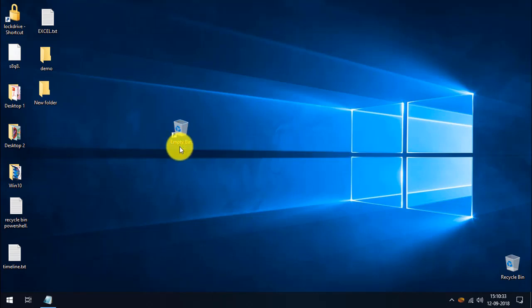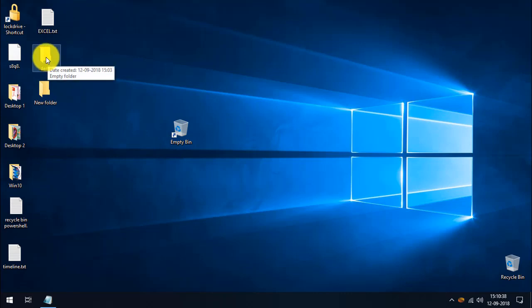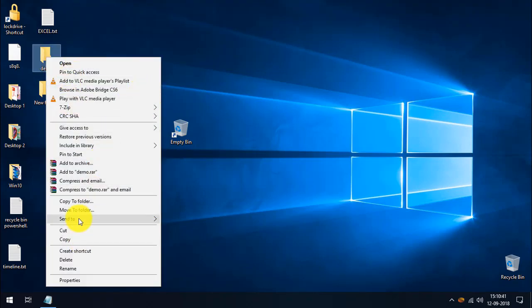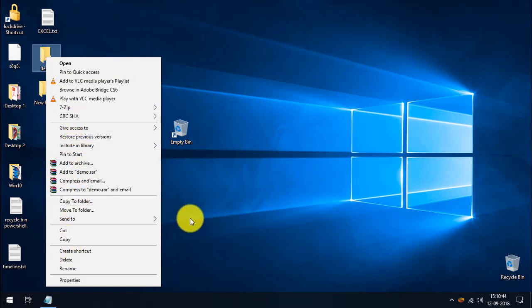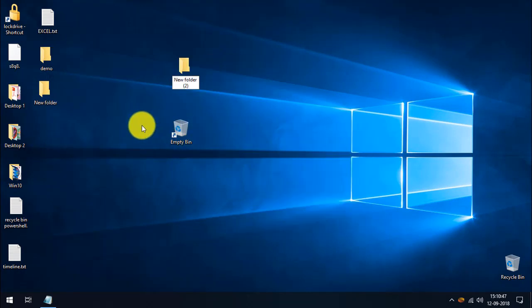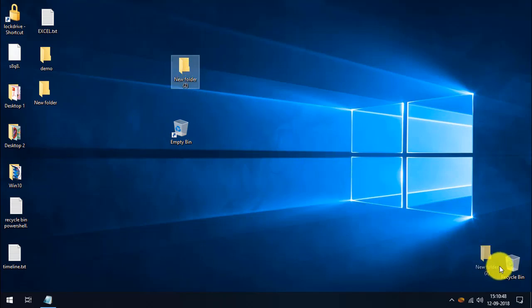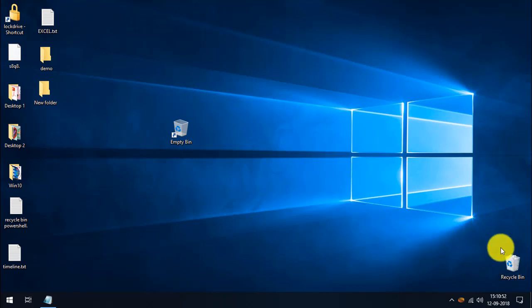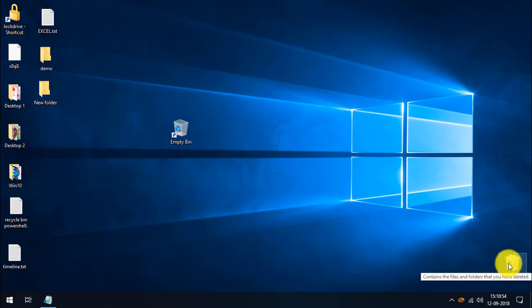You can see this is the empty recycle bin icon. To demonstrate, I created a demo folder and I'm going to send it to the recycle bin. Now the folder is in the recycle bin and we're ready to test the shortcut.